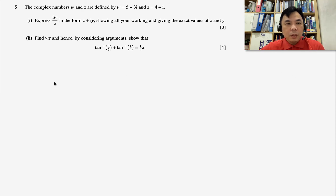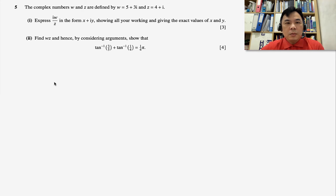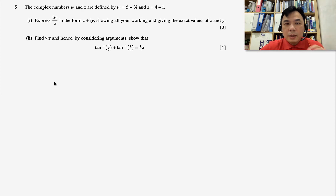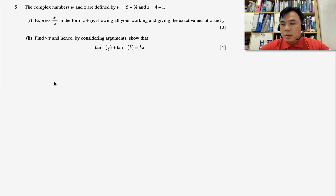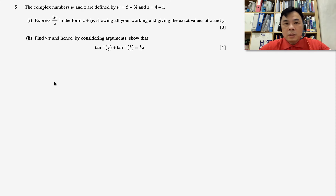We have complex numbers w and z defined as: w = 5 + 3i and z = 4 + i. For part one, we need to express iw divided by z in the form x + iy, showing all working and giving the exact values of x and y.